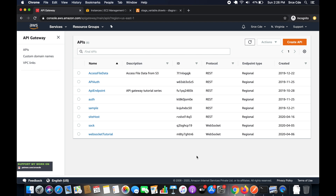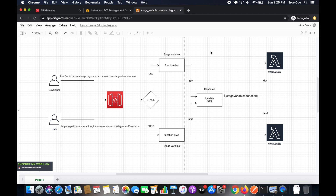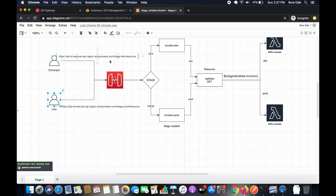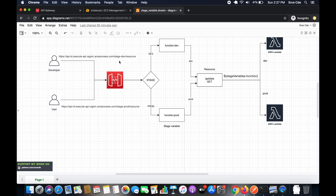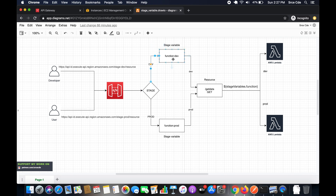Stage variables can help us achieve this. I've come up with a quick diagram to illustrate. We have a developer and a user. The developer is invoking the API endpoint using a URL with stage 'dev', and the user is using the same URL but with stage 'prod'. The developer's request goes through API Gateway, which evaluates the stage and routes it to the dev stage. Here we have a stage variable defined with 'function' as the key and 'dev' as the value — 'dev' being the name of our Lambda function.